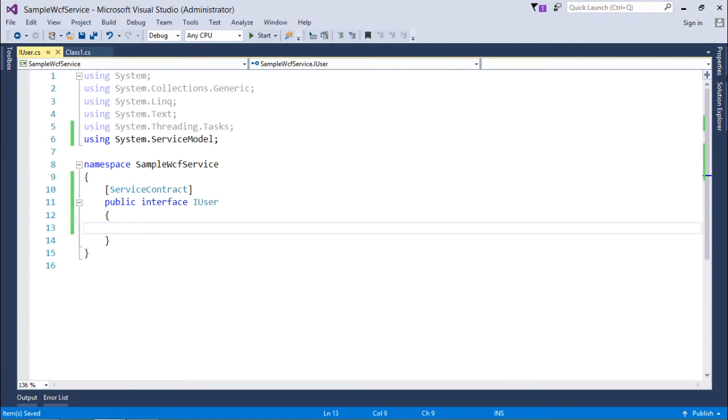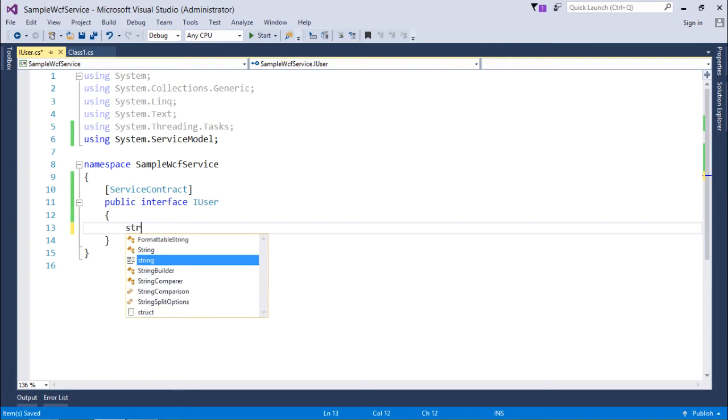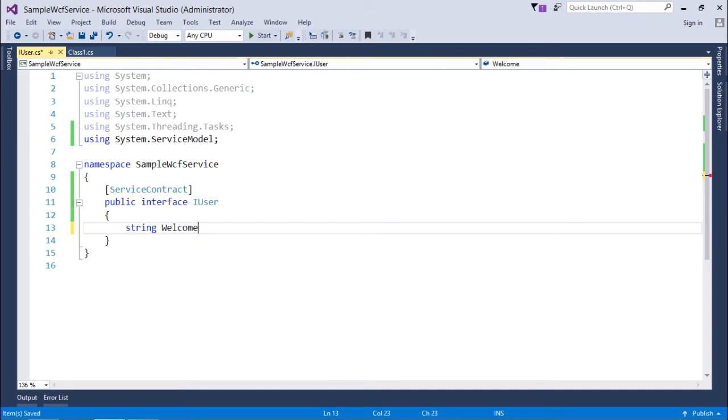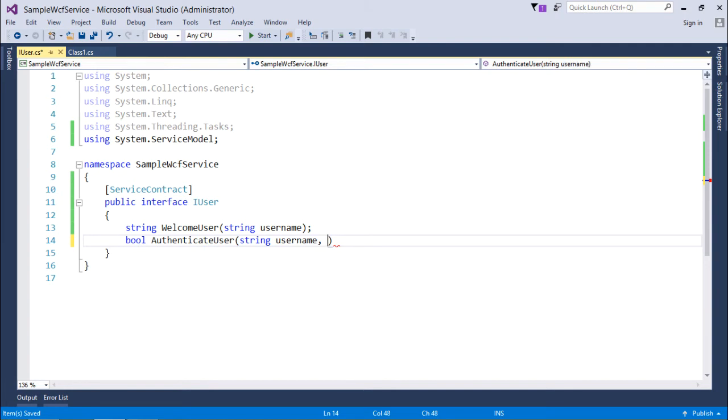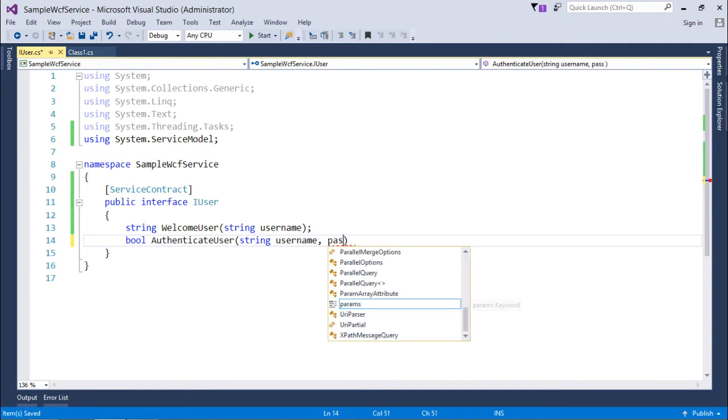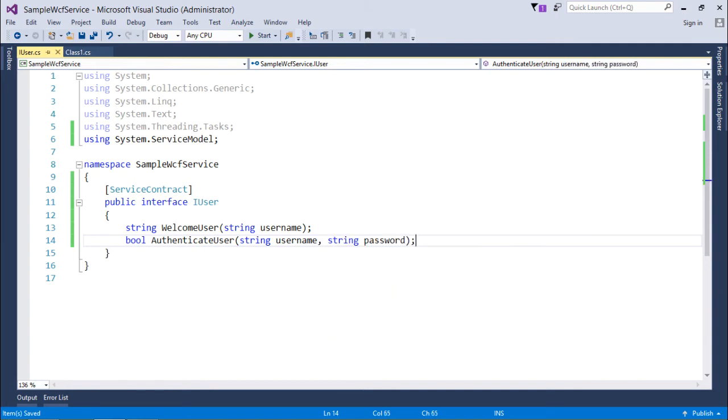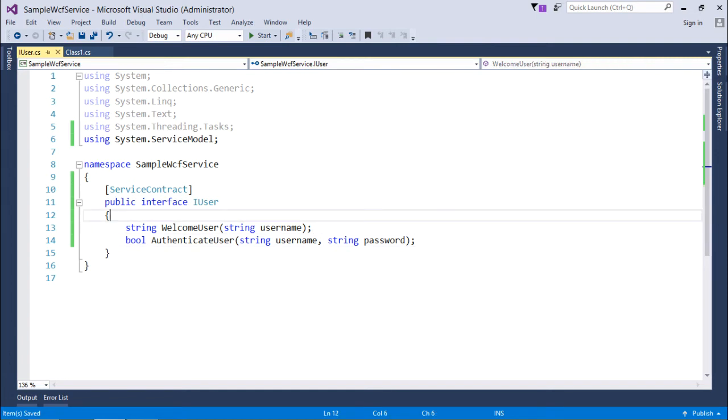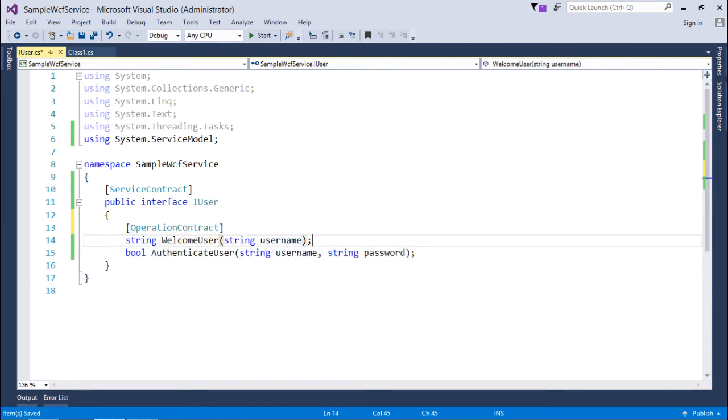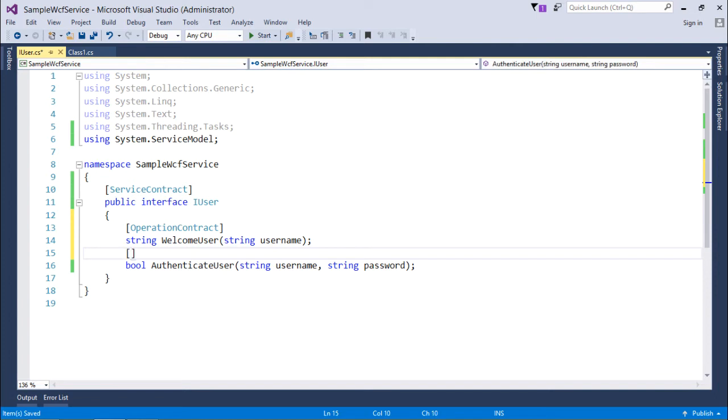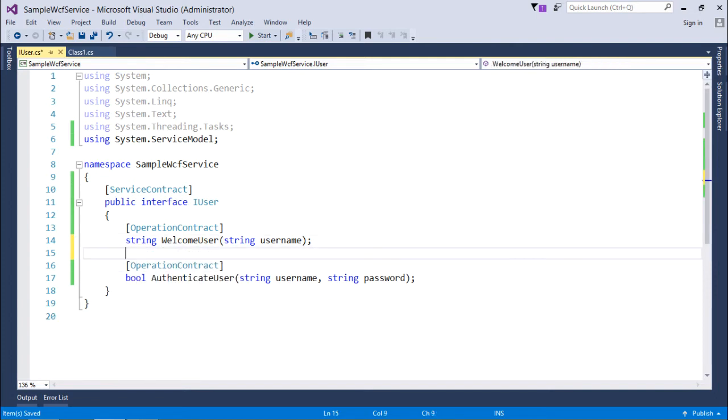And now inside this I will put some signatures of the method. That is the prototype of the method. So I'll take a couple of methods here like string welcome user. I'll take the user name in the parameter. And boolean authenticate user. To authenticate a user I'll take user name and password. So you can create as many as methods you want but these are the two methods I want to provide to the user. Since I want these methods to expose to the user while they are consuming the service. I will decorate them with the operation contract. So you'll have to put operation contract attribute for both the methods or for all the methods which you want to provide.